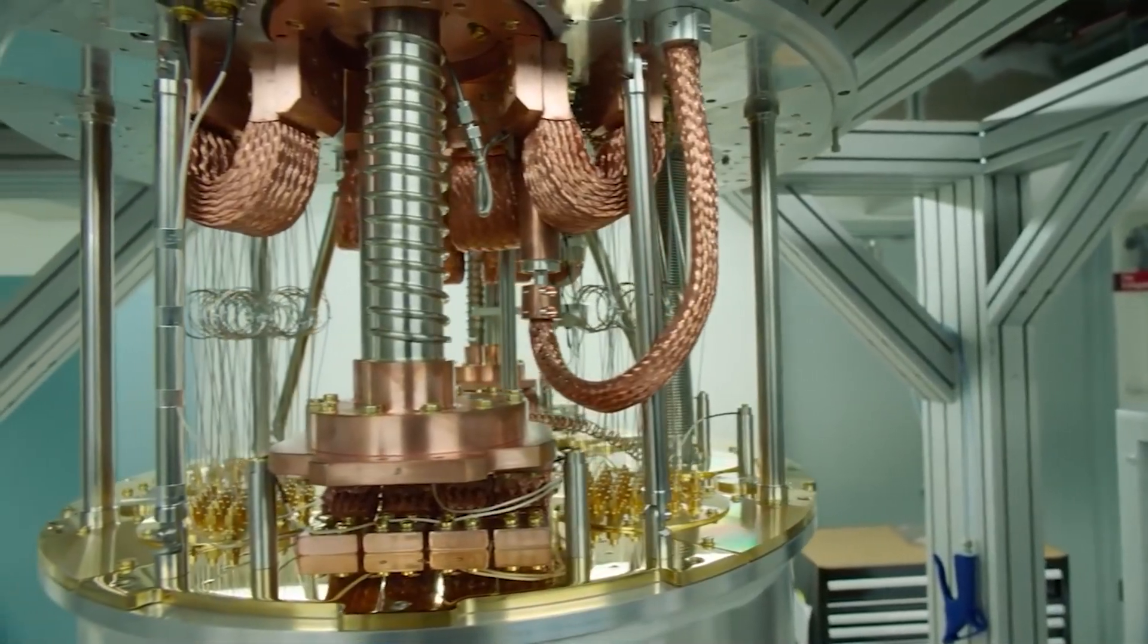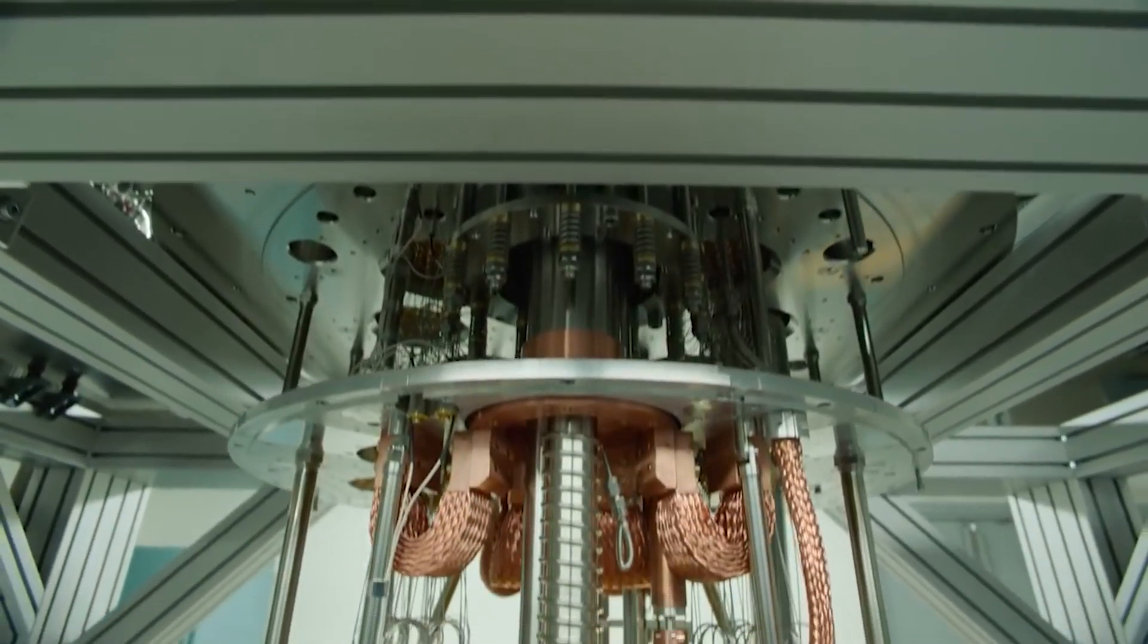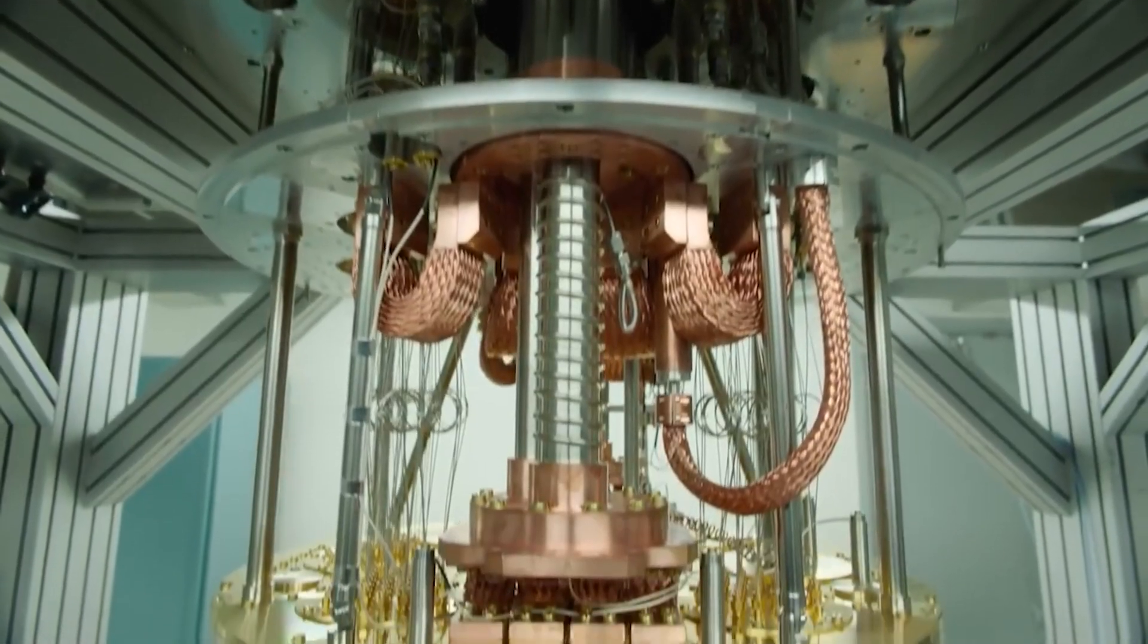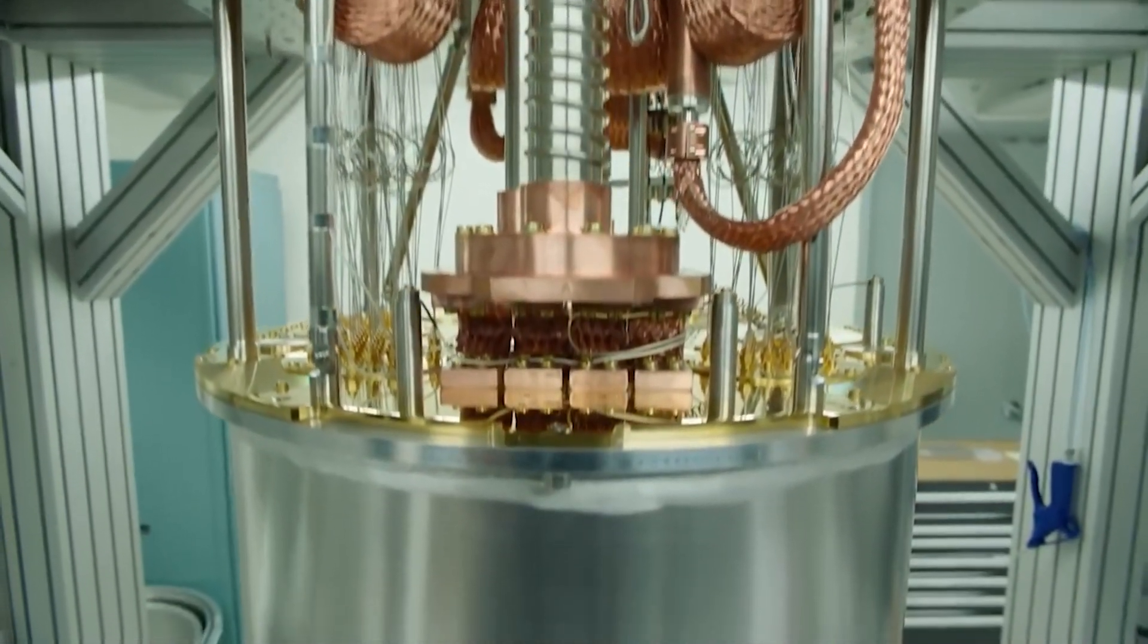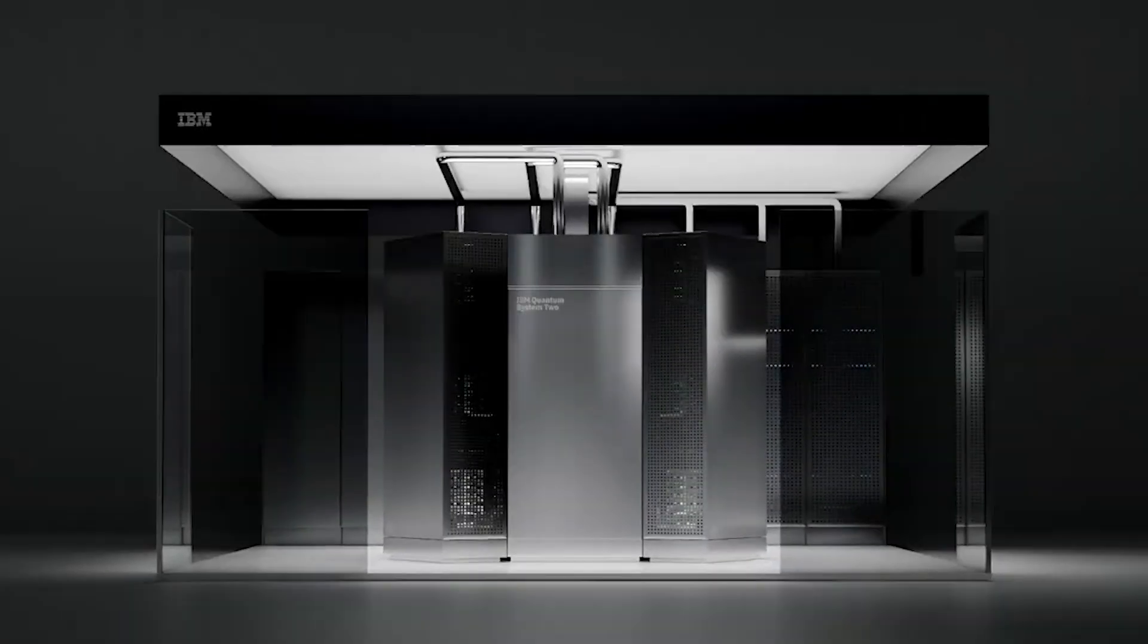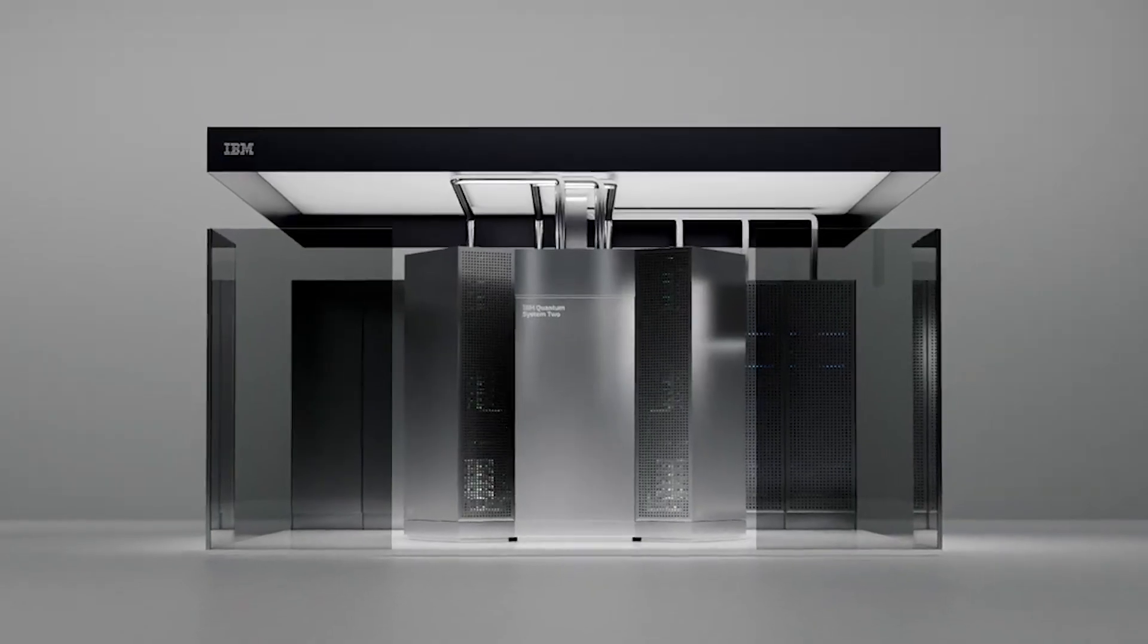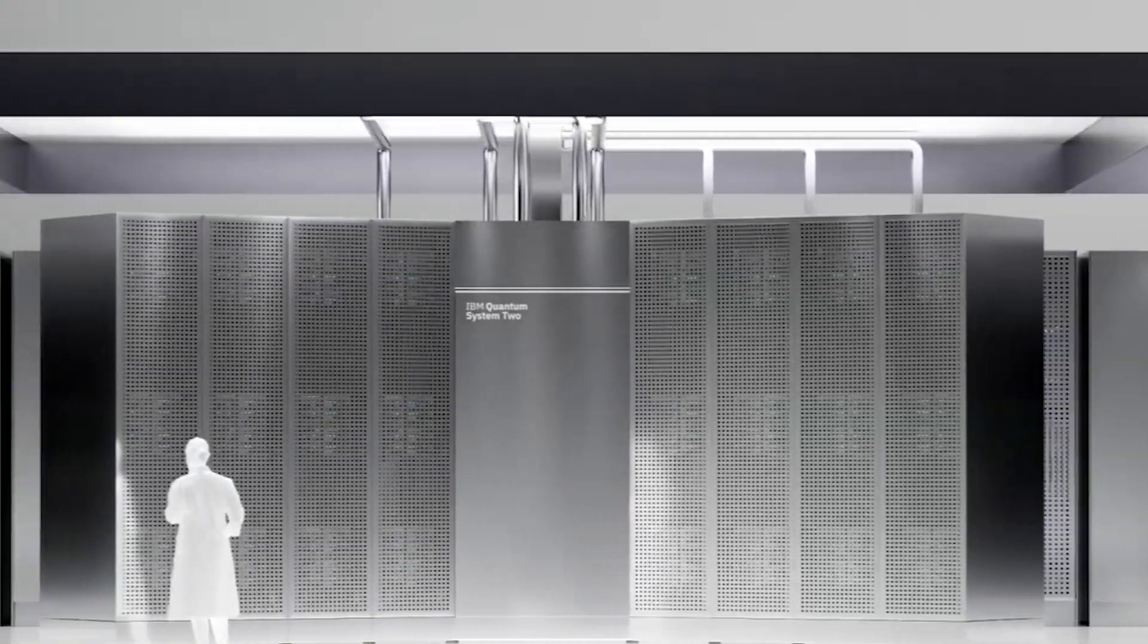Quantum computing is doomed to fail. Companies are finally realizing how much money it will take to build a quantum computer that's good for at least something. But there's a much deeper problem at the bottom of all this, which tech giants are trying to hide from everyone.